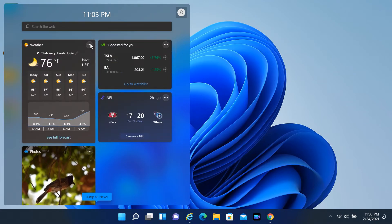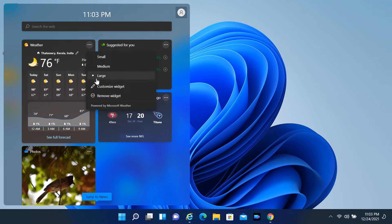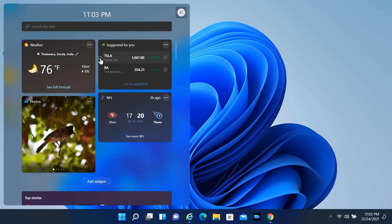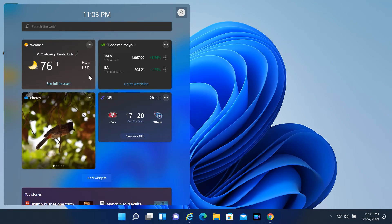You can click the three-dotted menu to change their size or remove a specific widget, and depending on the widget, you will find other options to customize the experience.